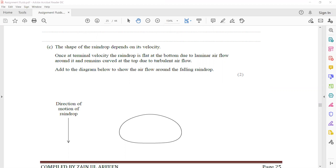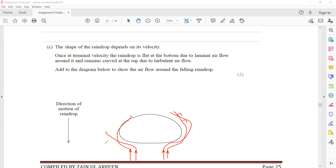When drawing the diagram, at the bottom where the fluid is moving, draw laminar flow — streamlines should not cross each other. As the fluid moves around the raindrop, the flow becomes turbulent at the top. Draw more lines to represent turbulent flow at the top. Direction is also important: the fluid flow opposes the direction of motion of the object. At the bottom, laminar flow; at the top, turbulent flow with curved/irregular streamlines.